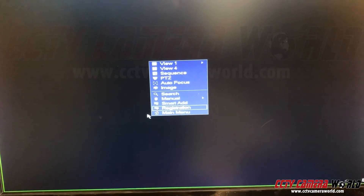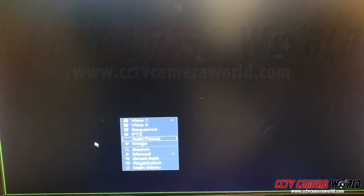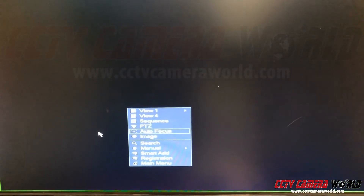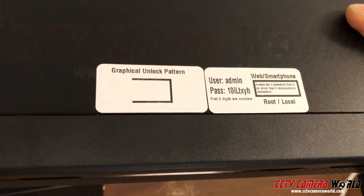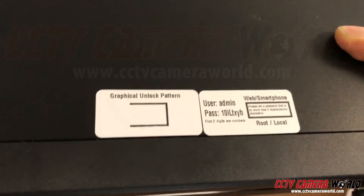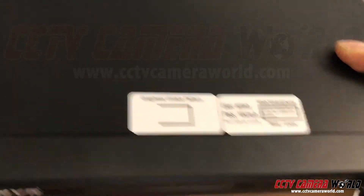In this video we're going to show you how to log into your NVR. Once you receive a DVR or NVR, you'll notice that on the front of the unit there are some stickers — you may have one or two. They'll indicate the graphical unlock pattern and also the username and password to log in.